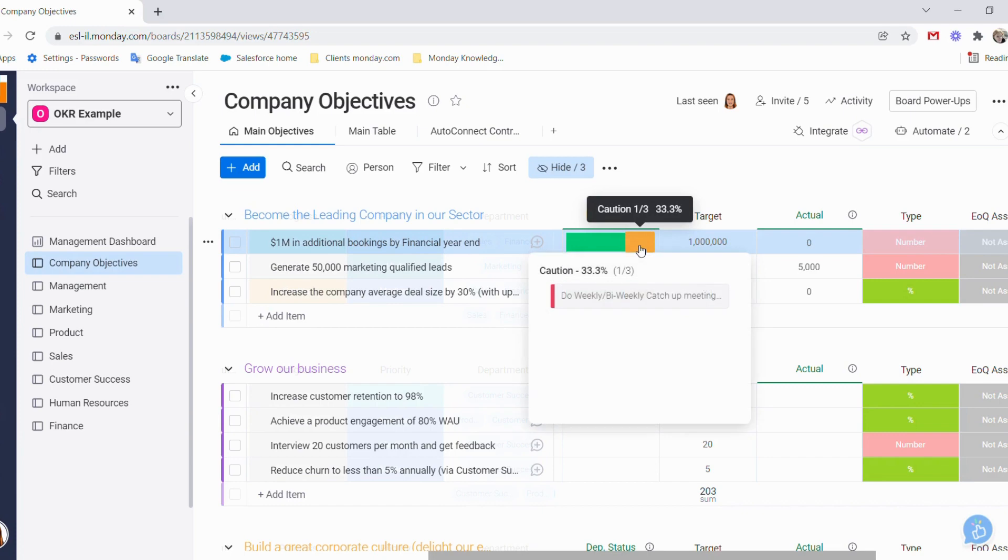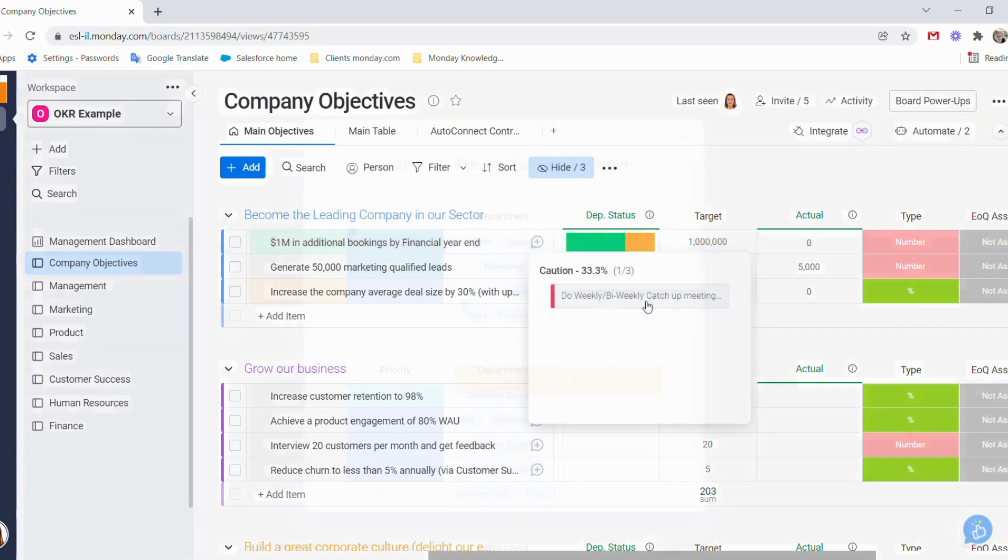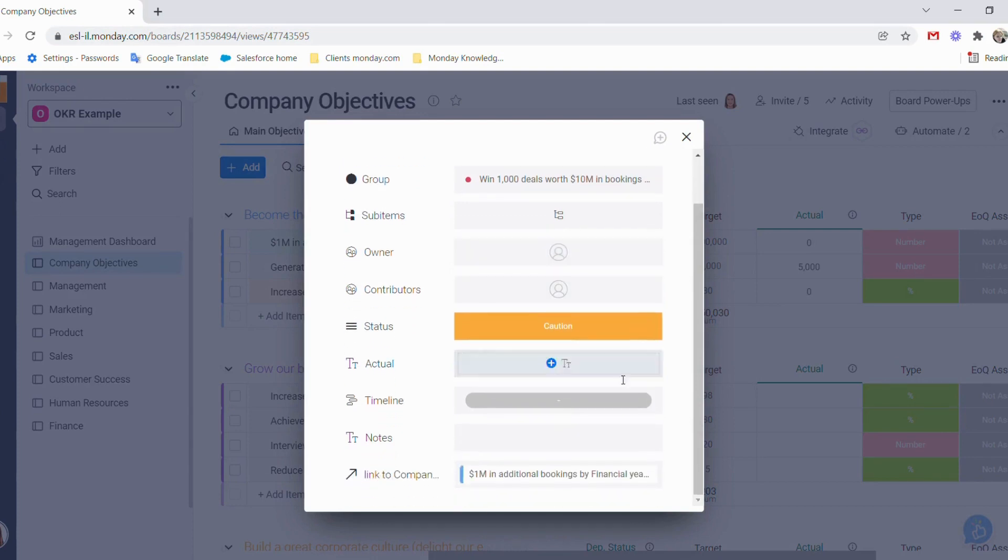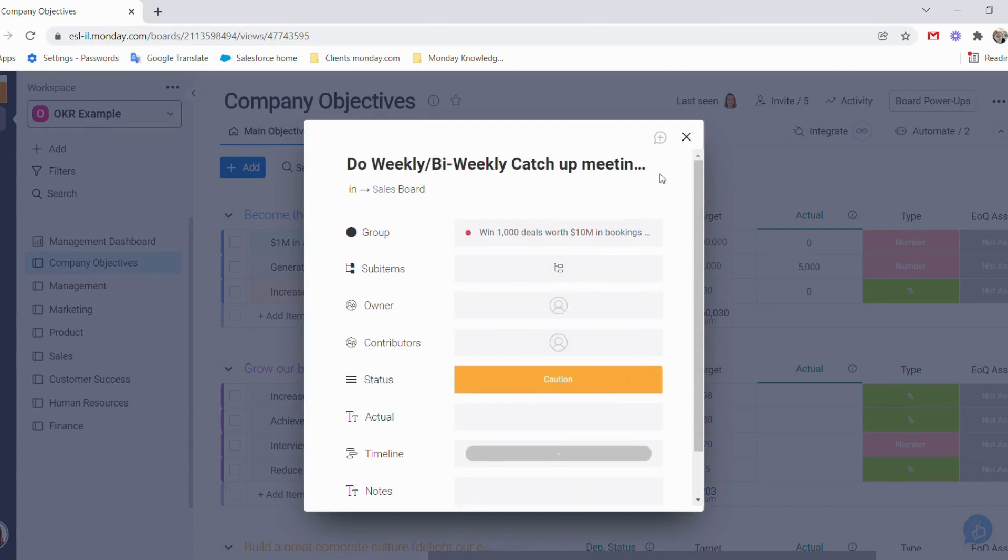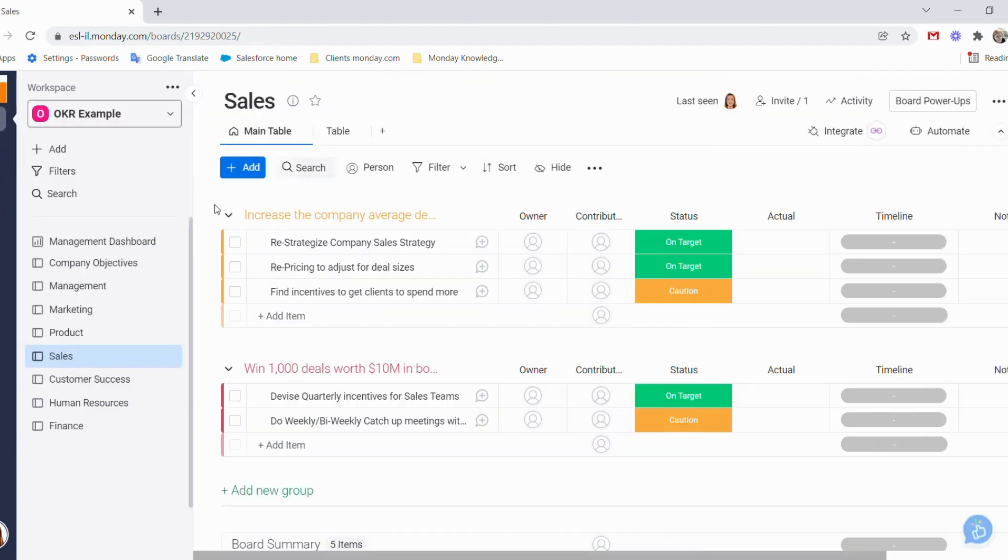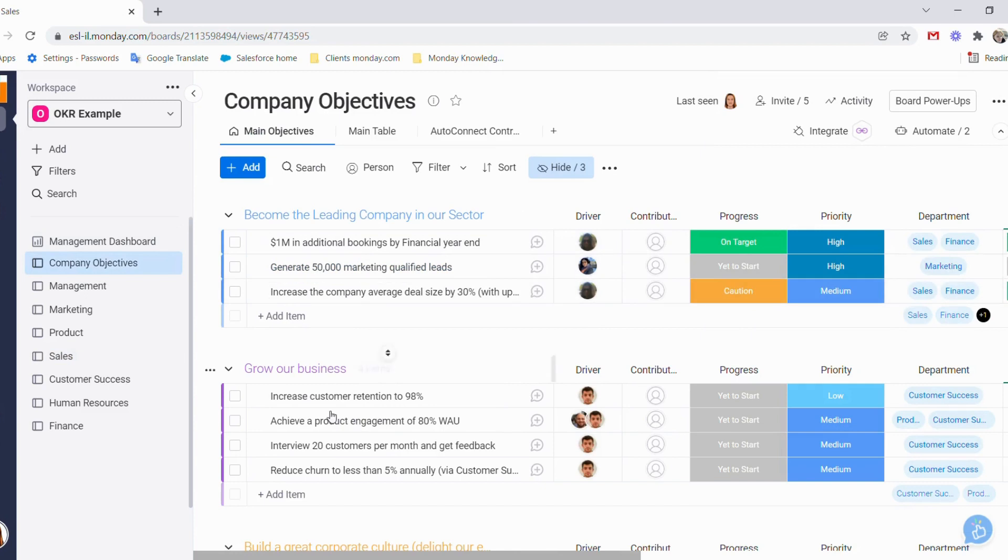If we click on it, we can see what is at caution. We can drill down into that to see exactly who the owner is, the contributors, and why it's in caution. We can then write an update and find out from the team why it's not being driven on time.